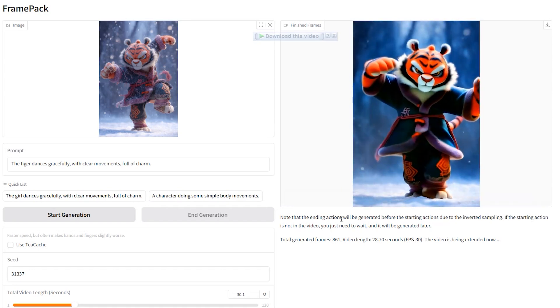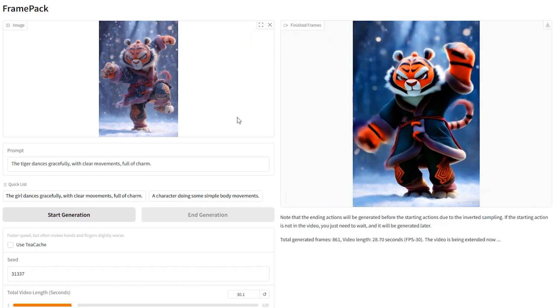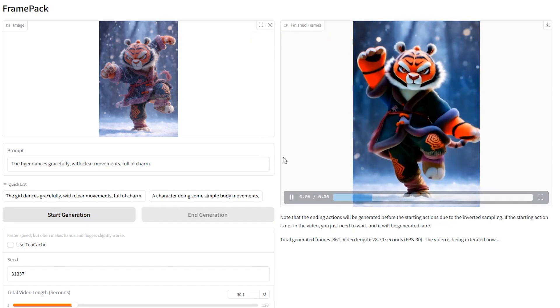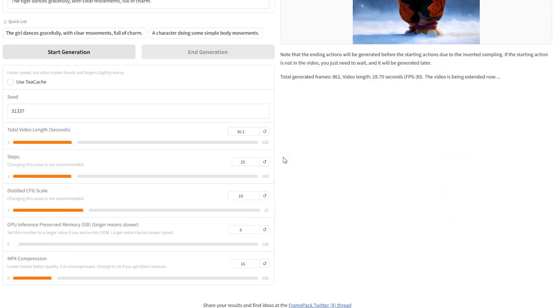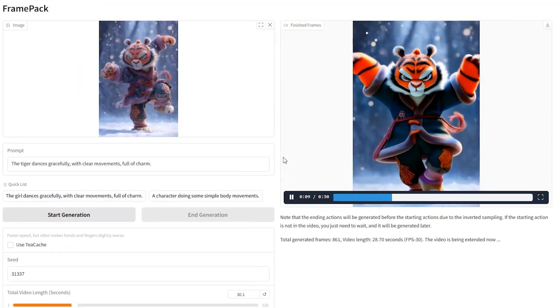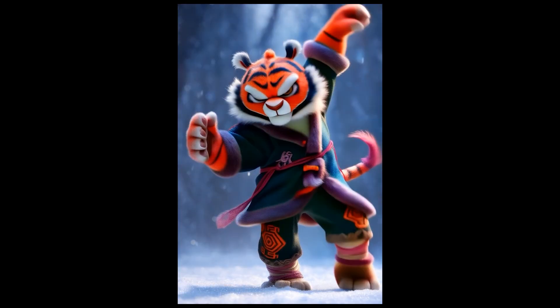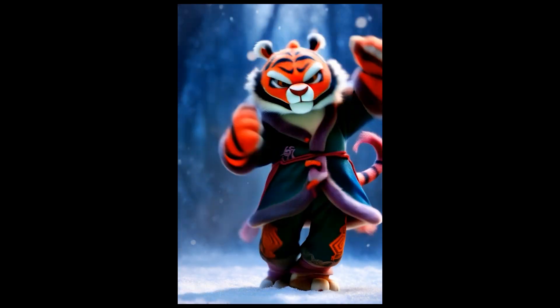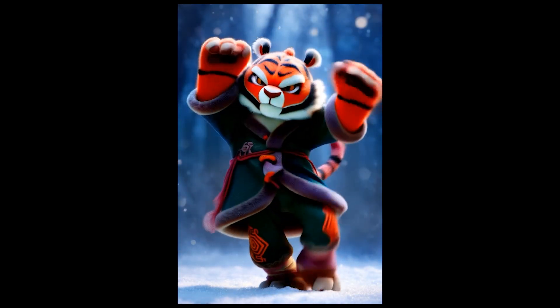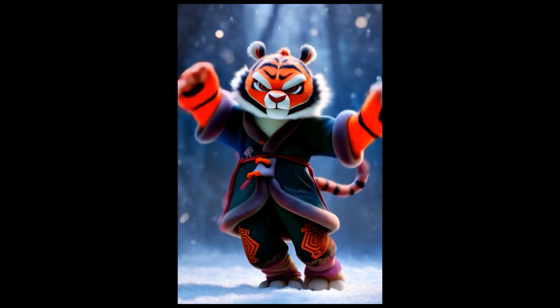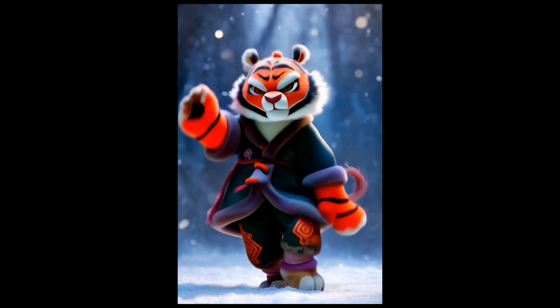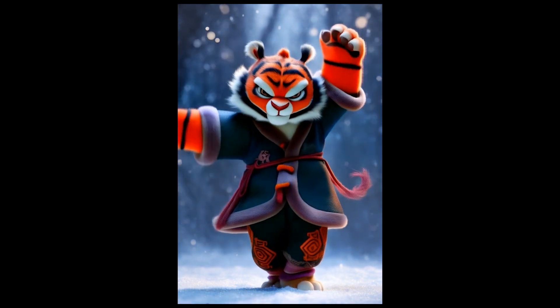And here is our first result, a full 30 second video generated in one go, no stitching separate clips together. The AI animated his moves with all those steps we asked for, completely matching our text prompt. All this video has been generated on 6GB of VRAM.